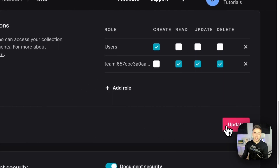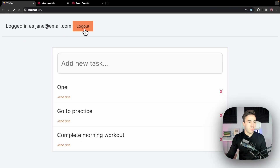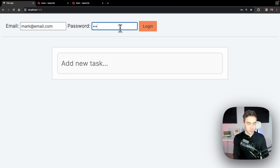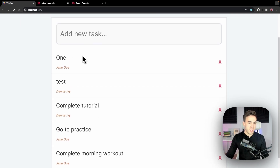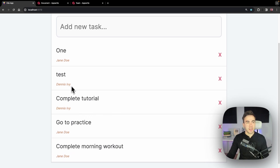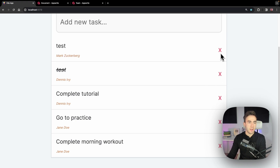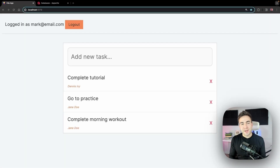Now let's test it. Logging out and signing in as Mark at mark@email.com — Mark should be able to view everybody's notes. After refreshing, we can see Jane's notes, Dennis's notes, and Mark can add a note, edit Dennis's note, and even delete. Full ability because Mark has full admin access.